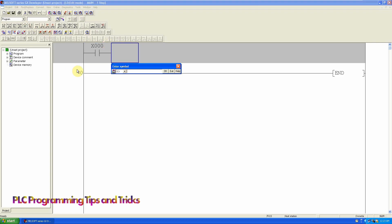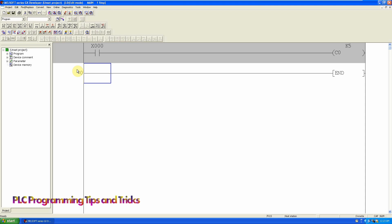For the counter we will select the coil instruction and write C0 K5, where C stands for the counter and zero is the counter number. K is a preset value of that counter.